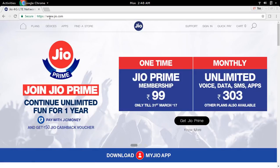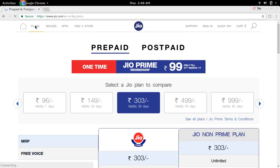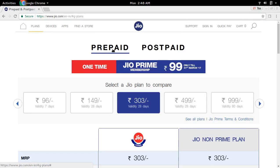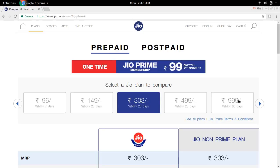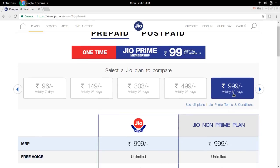Go to www.jio.com, then select plans, then select prepaid, then select the 999 plan. This plan provides 60 days validity and unlimited free voice.